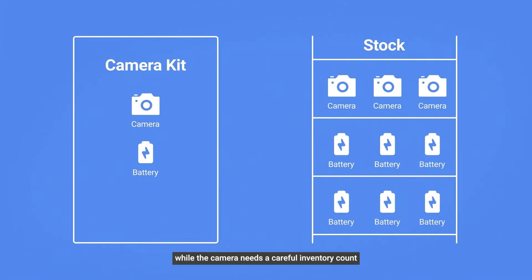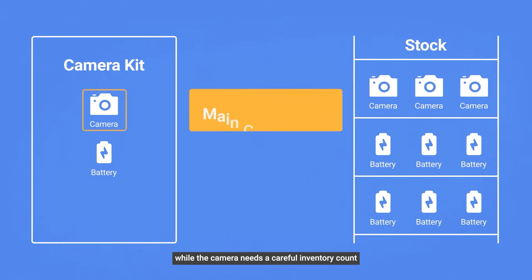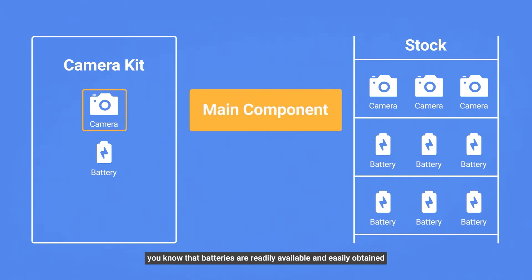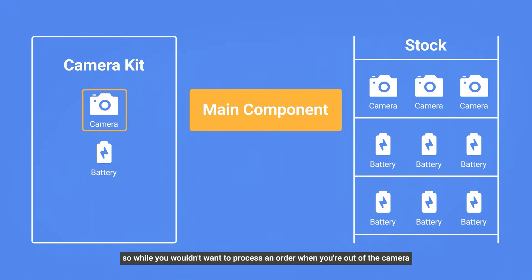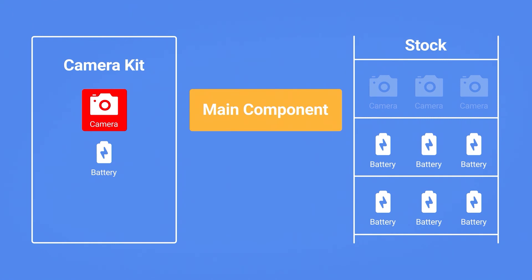While the camera needs a careful inventory count, you know that batteries are readily available and easily obtained even when you run out of stock in your warehouse. So while you wouldn't want to process an order when you're out of the camera,